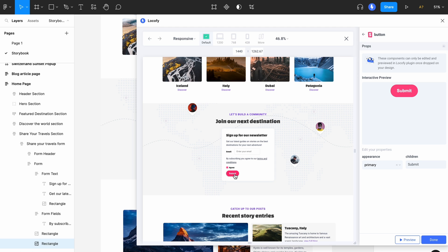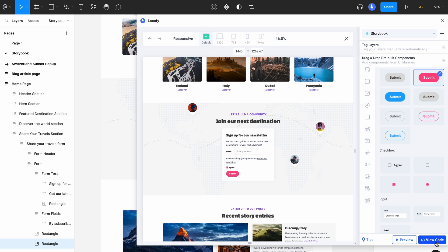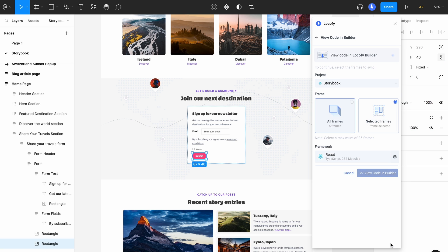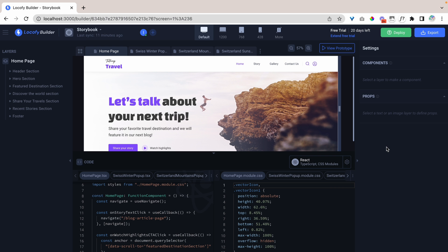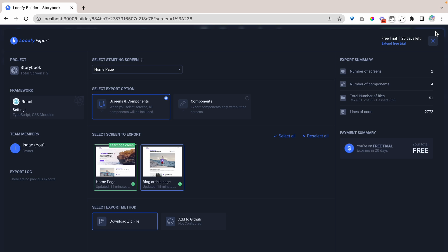Now let's go ahead to sync to builder and export and run our code. Now that we have synced our design to the builder, let's go ahead and click export and export our projects.